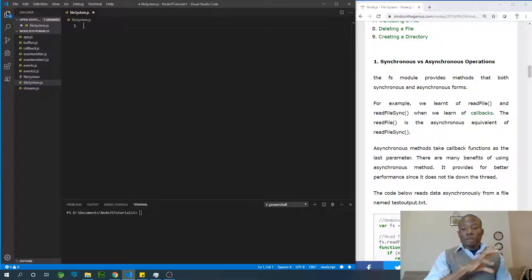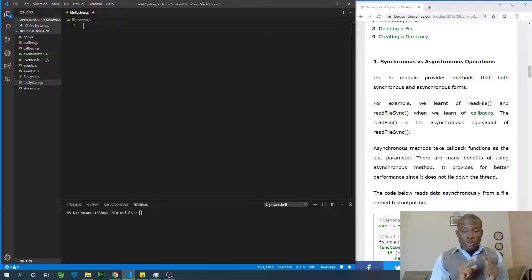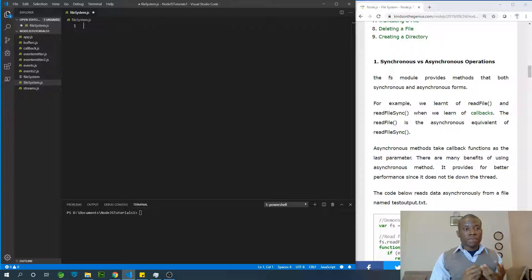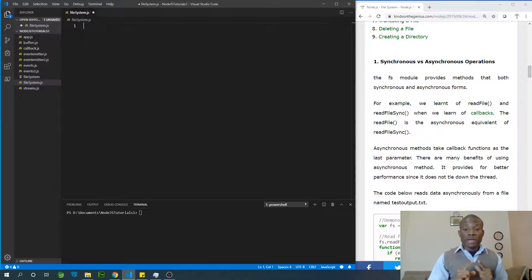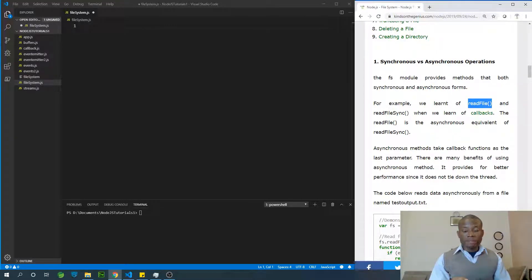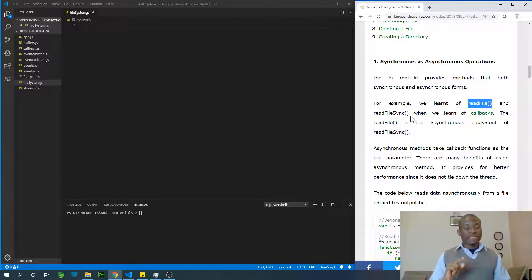When it comes to reading a file, Node.js provides two methods. One is readFile, a method that reads a file asynchronously. Then there is the corresponding method called readFileSync, for reading a file synchronously. readFile reads asynchronously, and readFileSync reads synchronously.